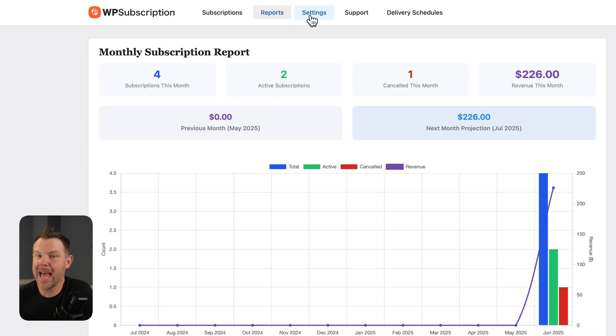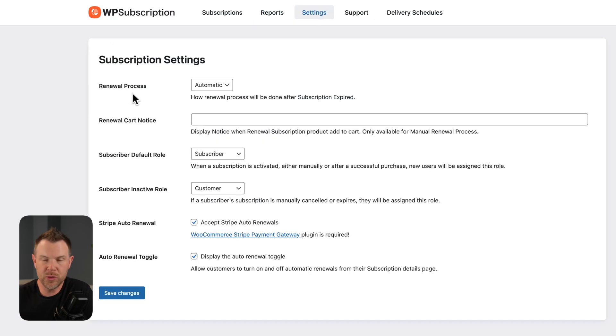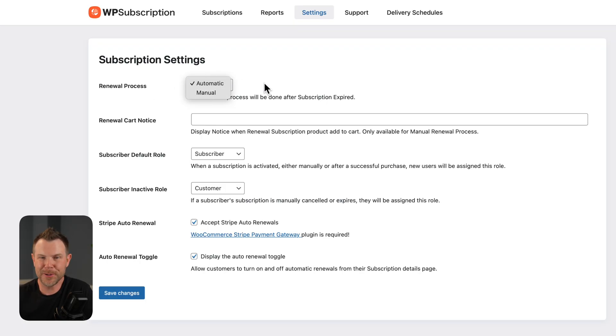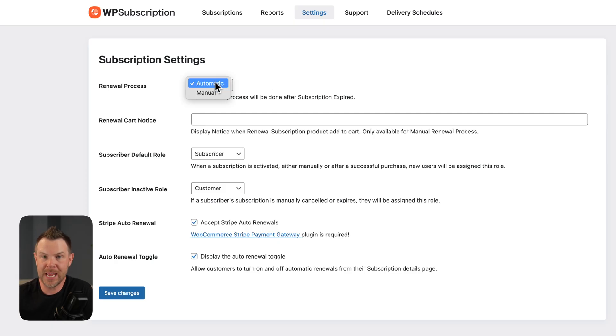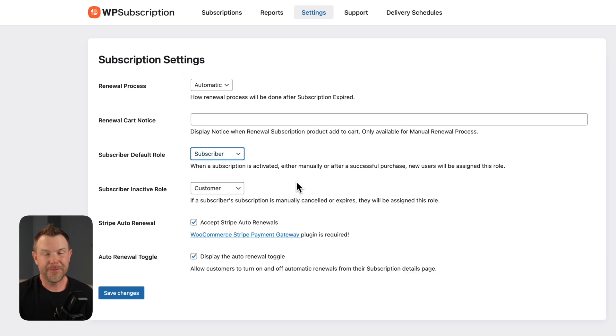And in the settings tab, I can go ahead and configure things just a little bit more, such as the renewal process. By default, that is automatic. That is what most people will want to leave it as. But if you are a crazy person, you could set it up to be manual as well. And that way, your customers will have to actively manually resubscribe every time their membership is due for renewal.